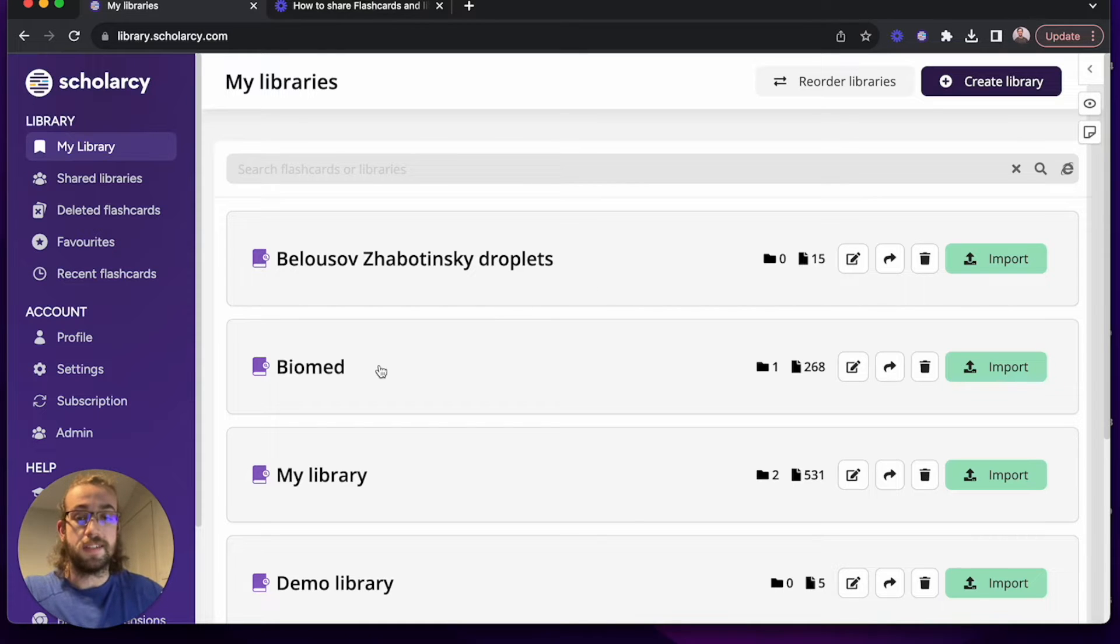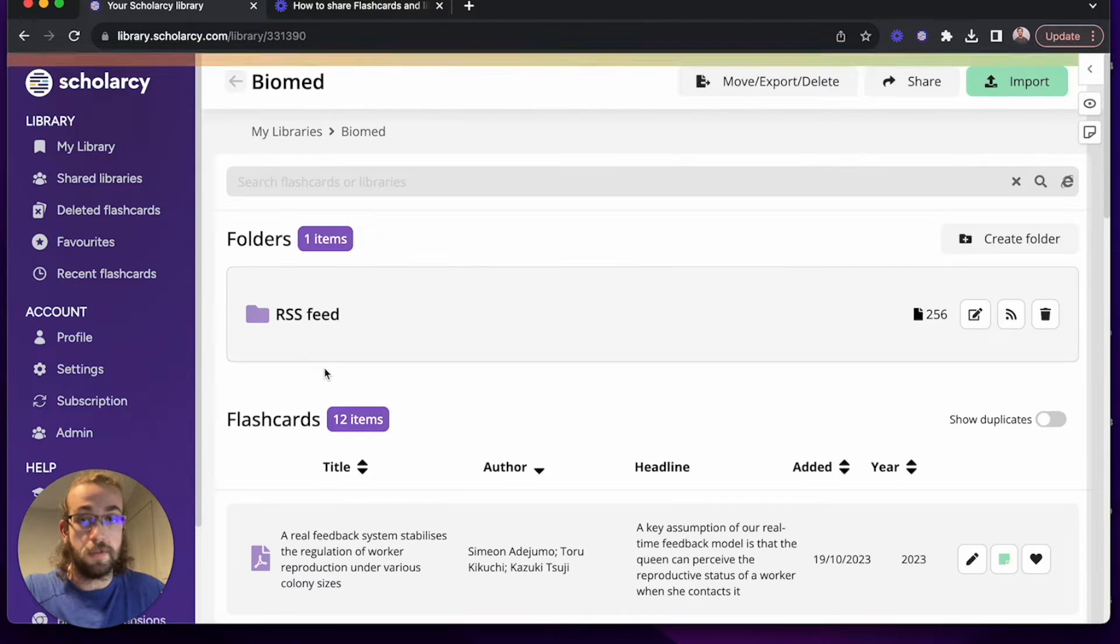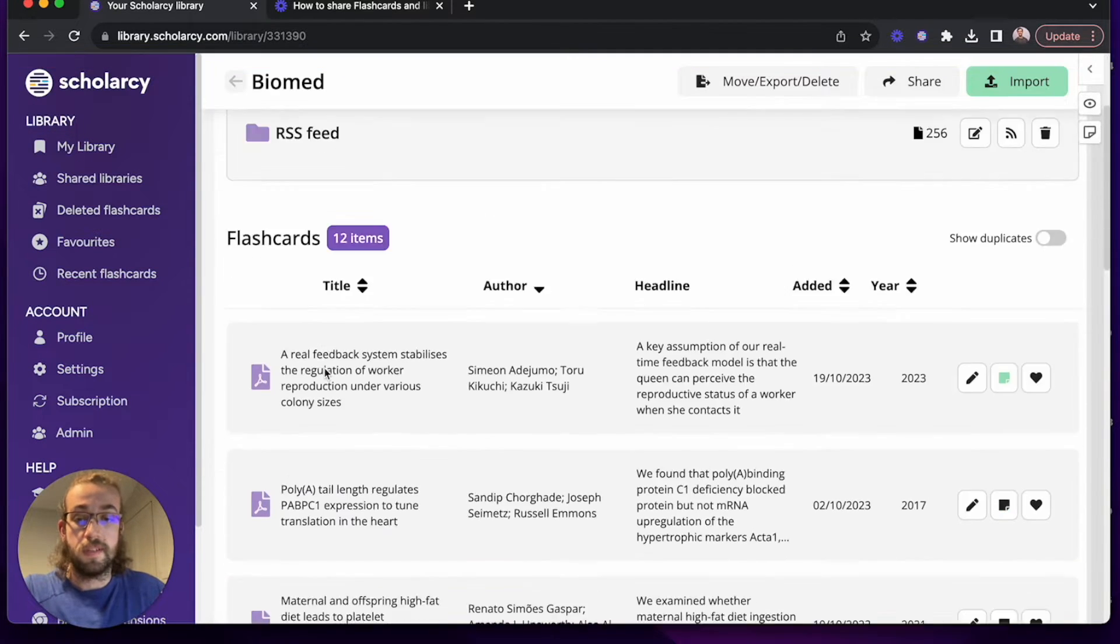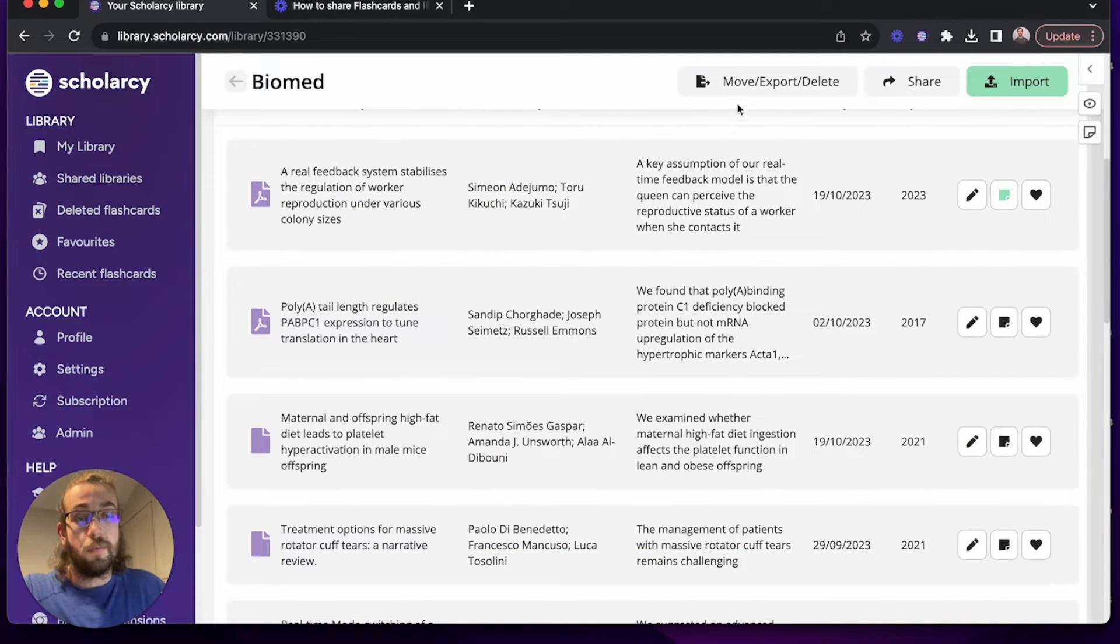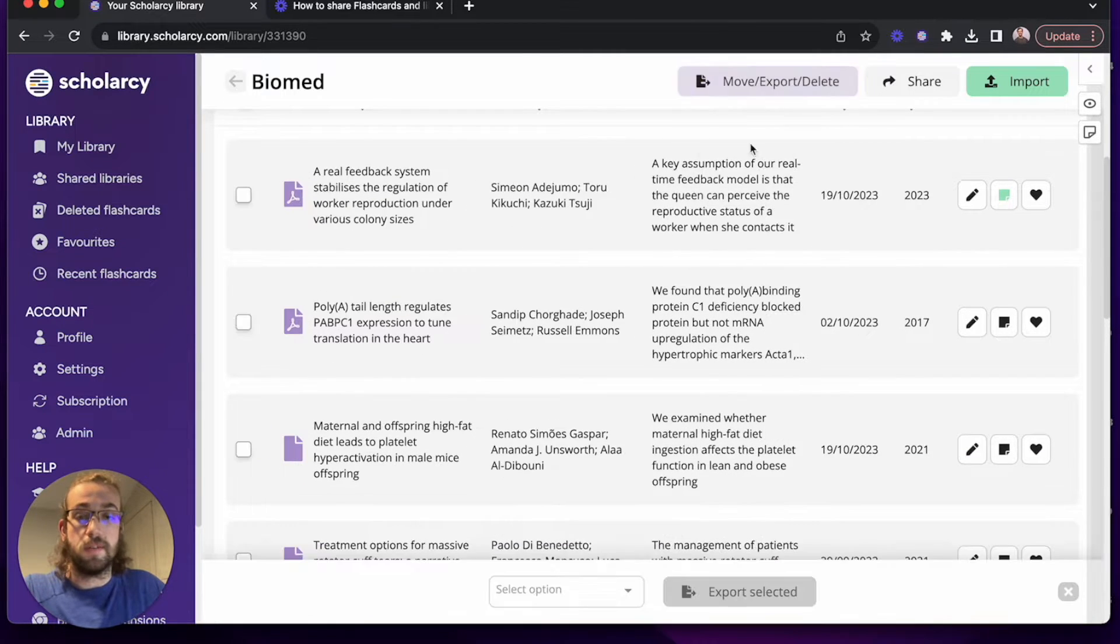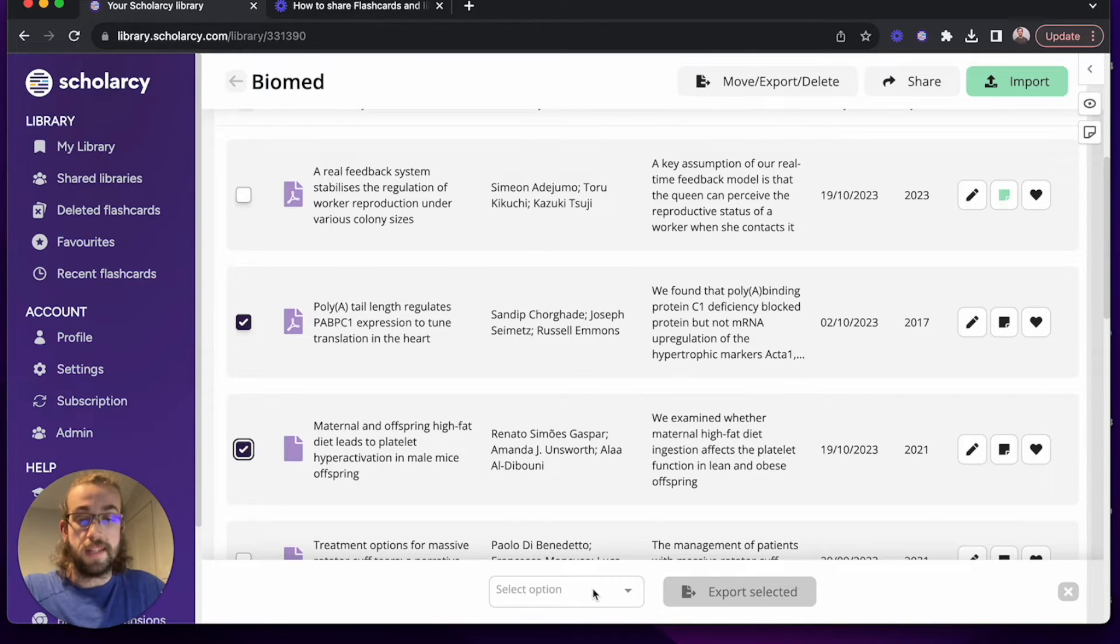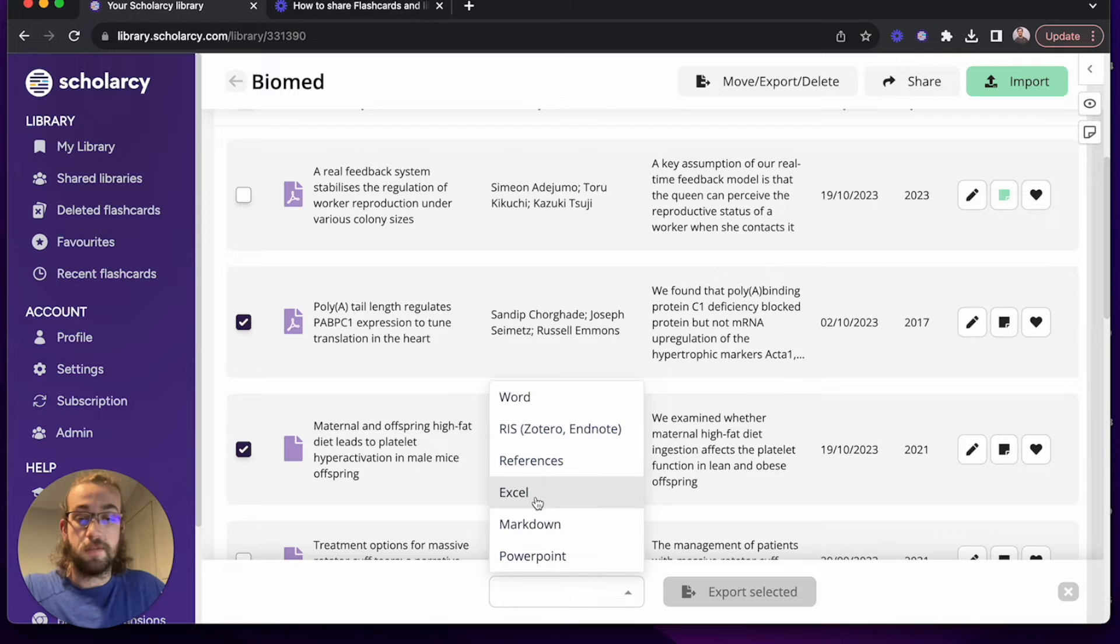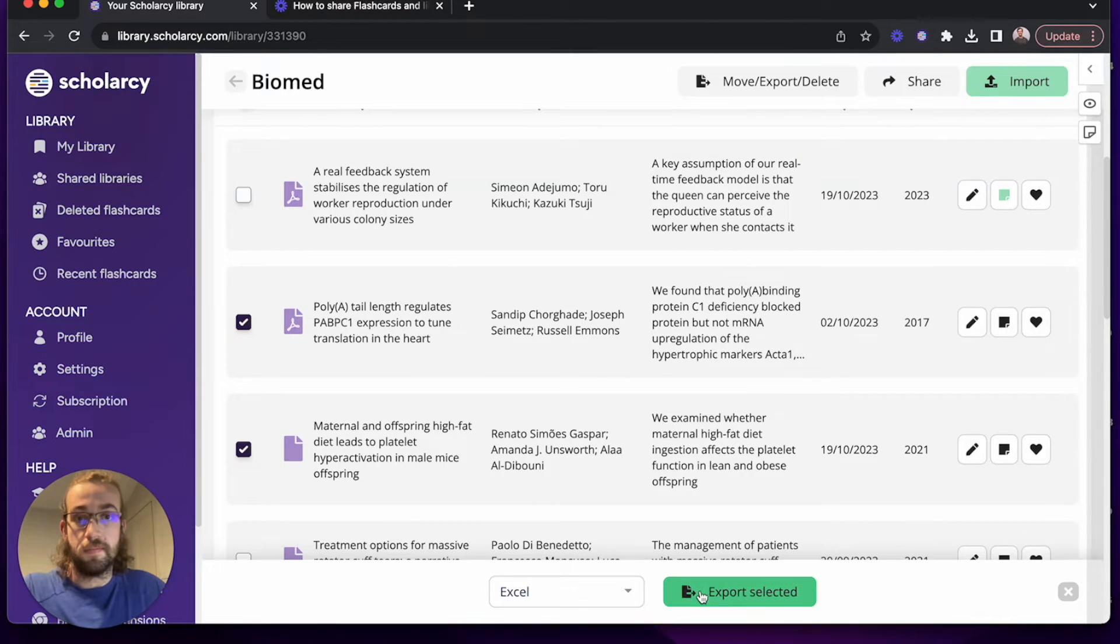Let's start by finding some papers we'd like to export. I'm going to click on move and export, click on export documents, and I'll select the papers that I'd like to export together. I'll then select Excel from the file type and click on export selected.